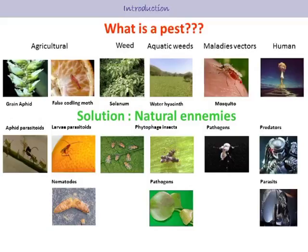For all of these pests, there are invasive and native species. To control all of these pests, there are natural biological control agents, including parasitoids, predators, phytophagous insects, and pathogens and nematodes.